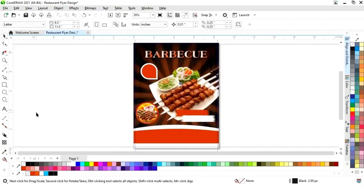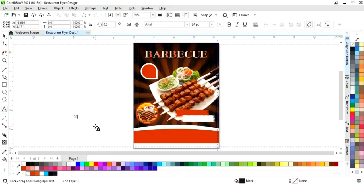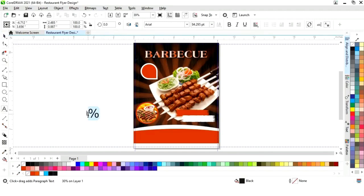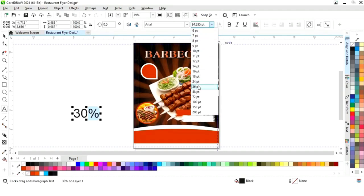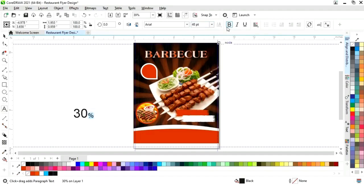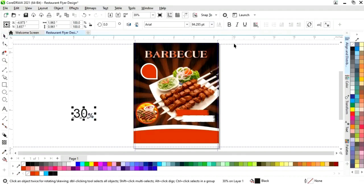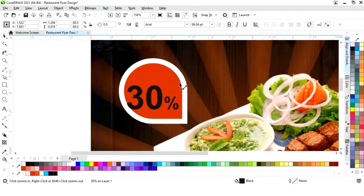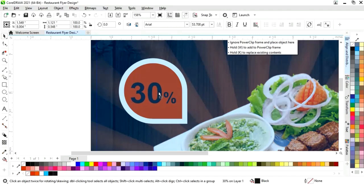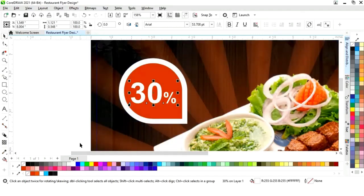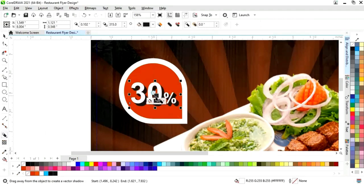Now again we will select the Text tool and write the percentage symbol. We will decrease the size and give a bold look to the text. We will place this on the shape and adjust the size. We will change the color and apply the Block Shadow tool on this text as well.